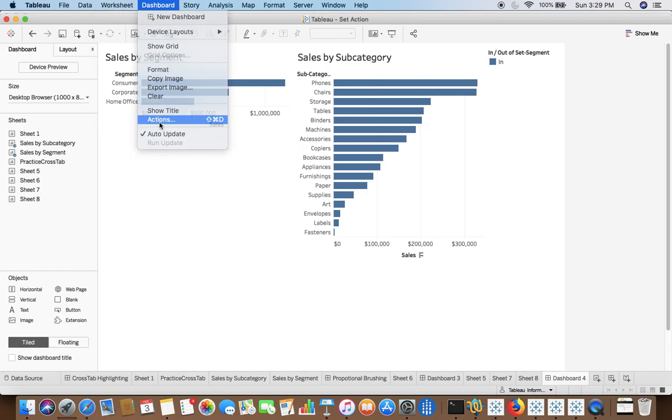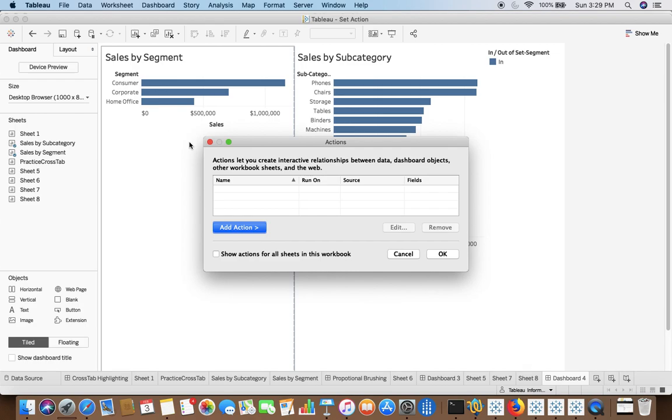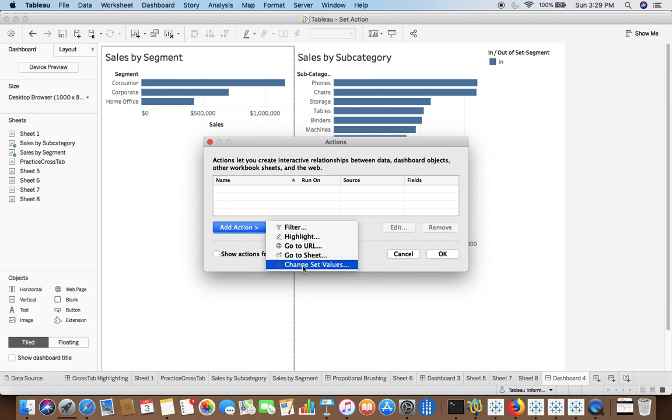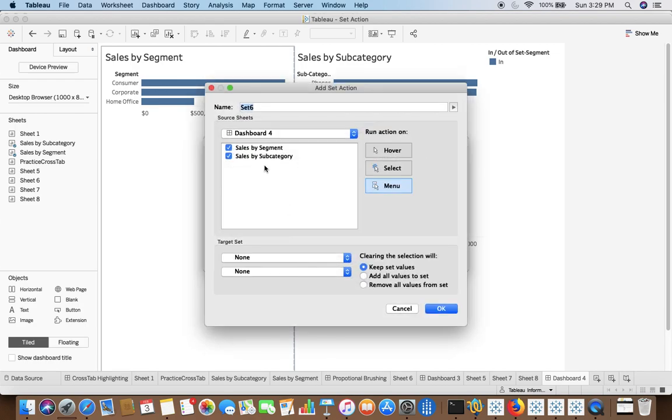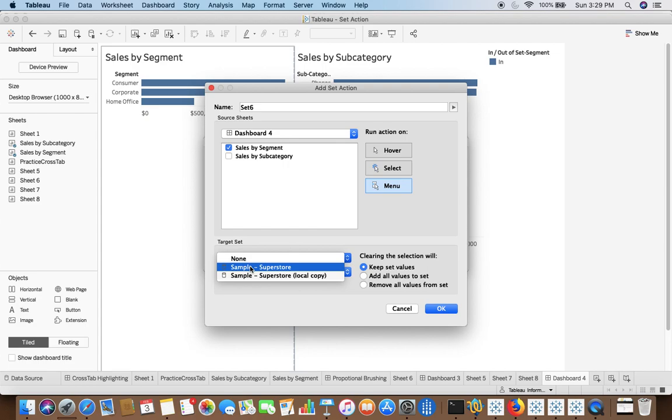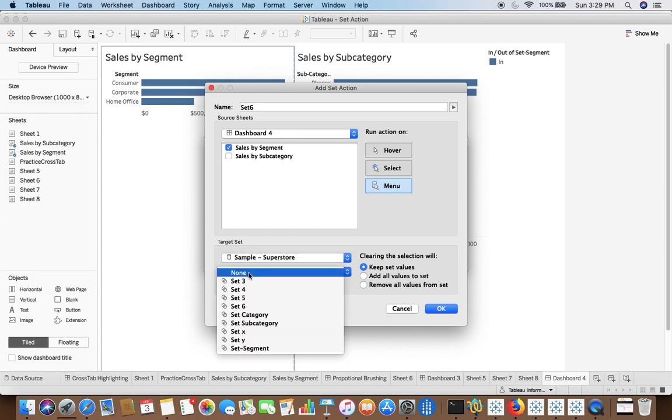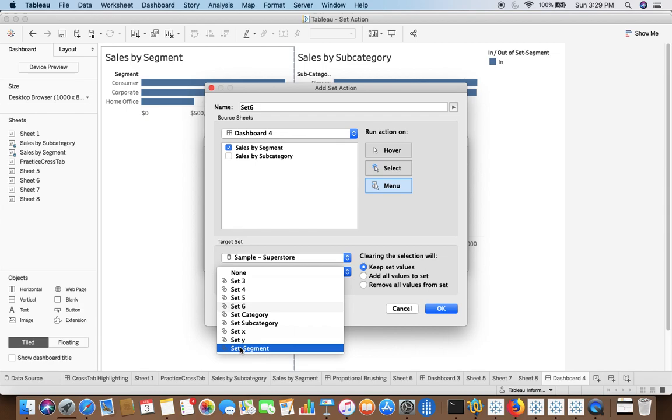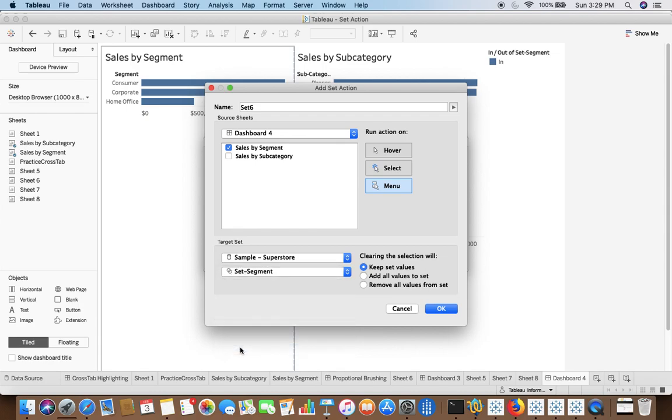So I'll go to dashboard, I'll say action, and I'll add an action, change set values. Here the source sheet would be sales by segment and target data sample store and set will be set segment. So this should be my source sheet and this should be my target set. My source sheet is acting upon the set at my target sheet which is at sales by subcategory.